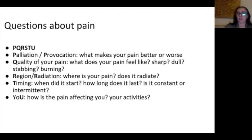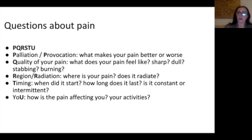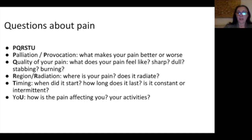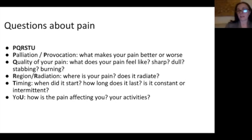U is how is it affecting you and your activities? Remember that depending on the age of the child, they won't necessarily be able to answer all of these questions — particularly the quality of pain, which can be tough even for adults. Younger kids might always tell you they have tummy pain even if the pain is in their arm, leg, or head. That is developmentally normal; as kids get older, they're able to tell you where the pain actually is.